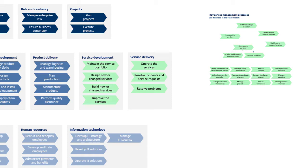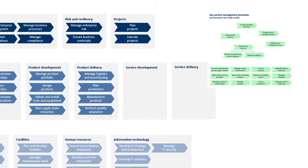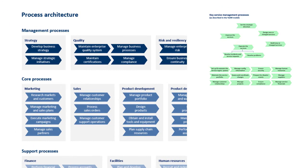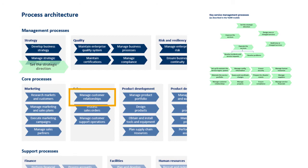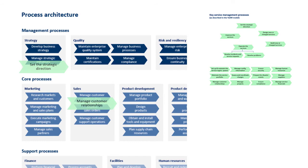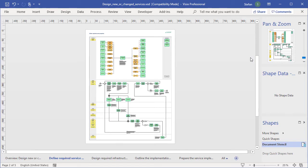So introducing service management in practice will often mean adding new processes to the existing ones, but it can also mean enhancing existing processes. For example, if you have a defined strategy management process already, you can check out what YASM has to say about service strategy and use that guidance to enhance your current strategic process. Likewise, the service management frameworks have a lot to say about customer relationship management, and that advice may help you to upgrade your existing customer relationship process.